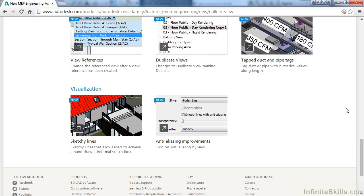And lastly, in the Visualization area, Sketchy Lines have been added and Anti-Aliasing has been improved.